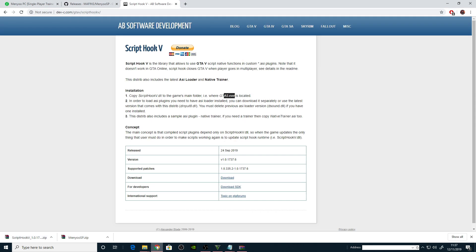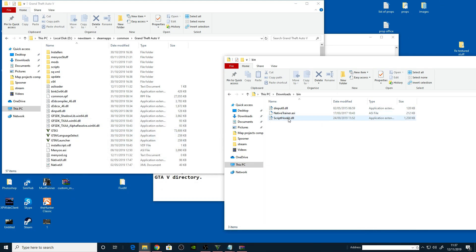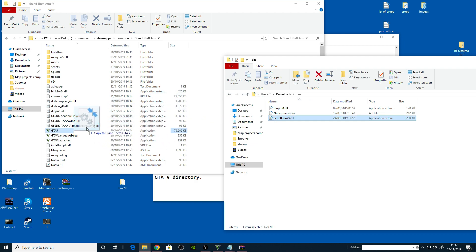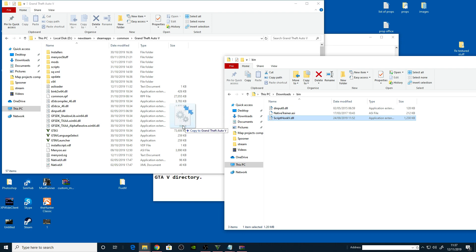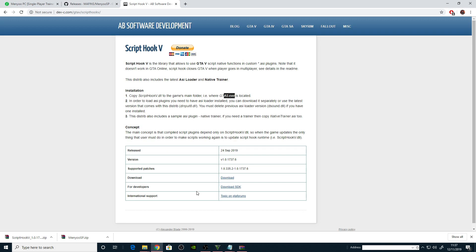Back to the page: copy Script Hook DLL to the game's main folder where GTA5.exe is located. I'll copy this across. I've already got it, no worries. In order to load ASI plugins you need to have ASI loader installed. You can download it separately or use the latest version. It comes with dinput8.dll.